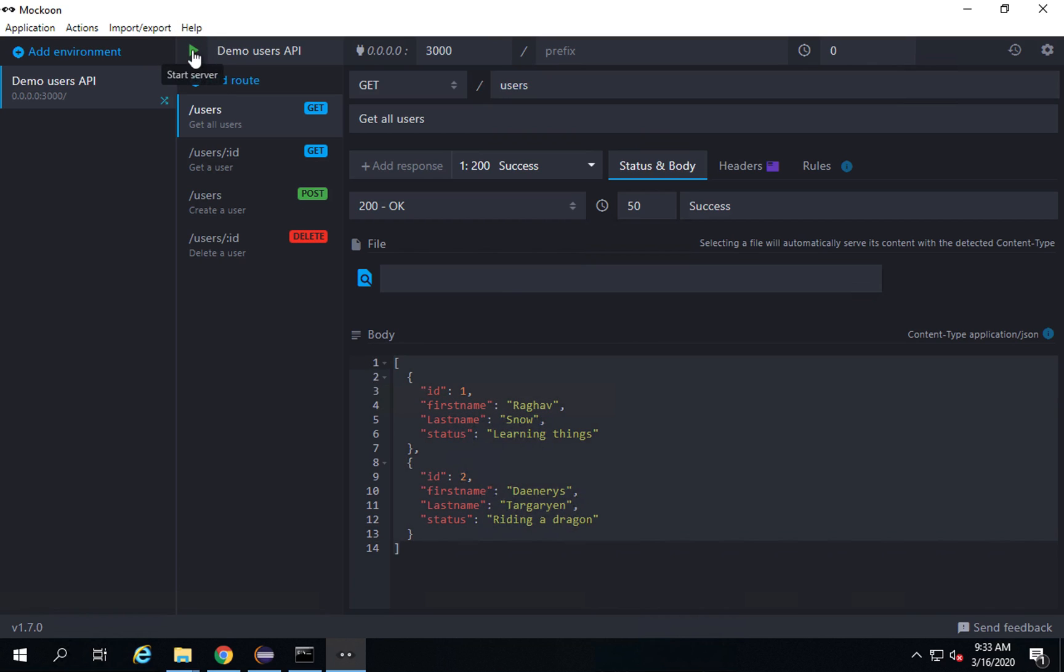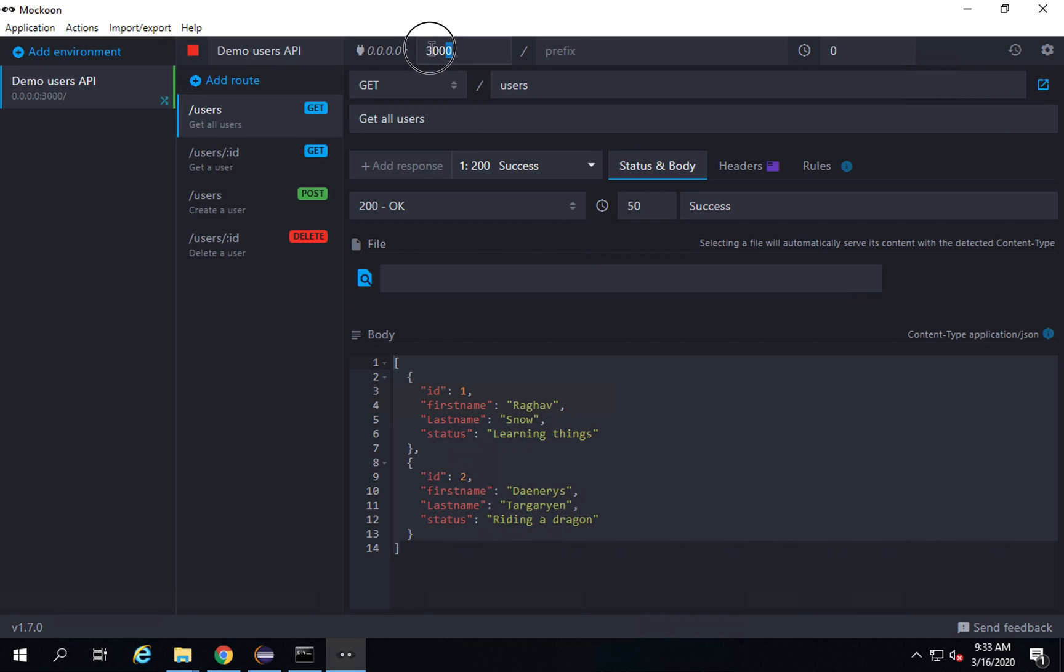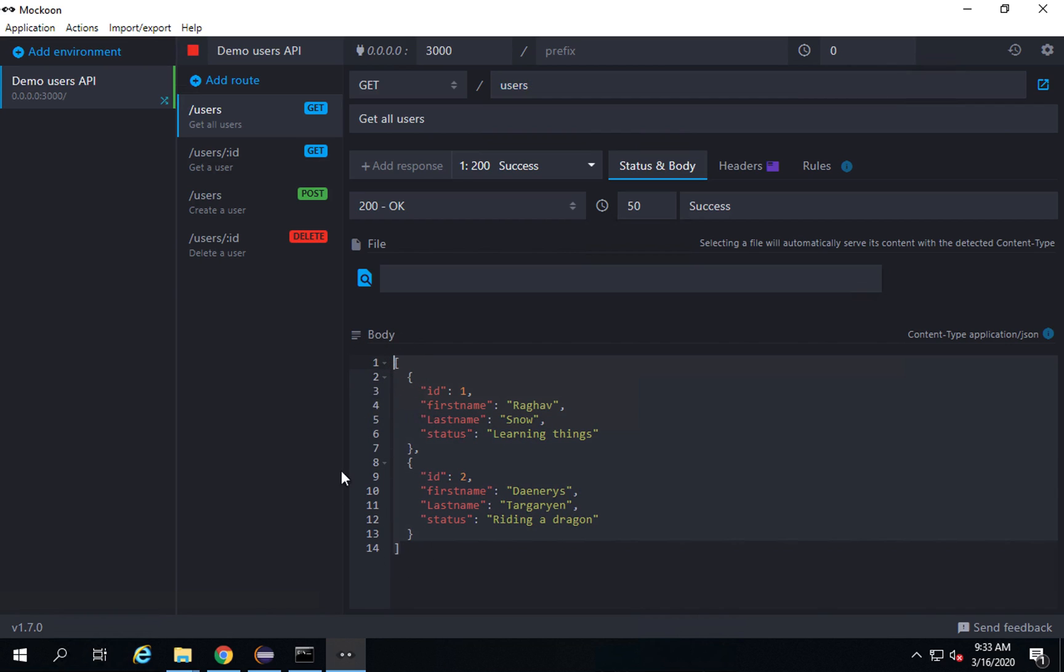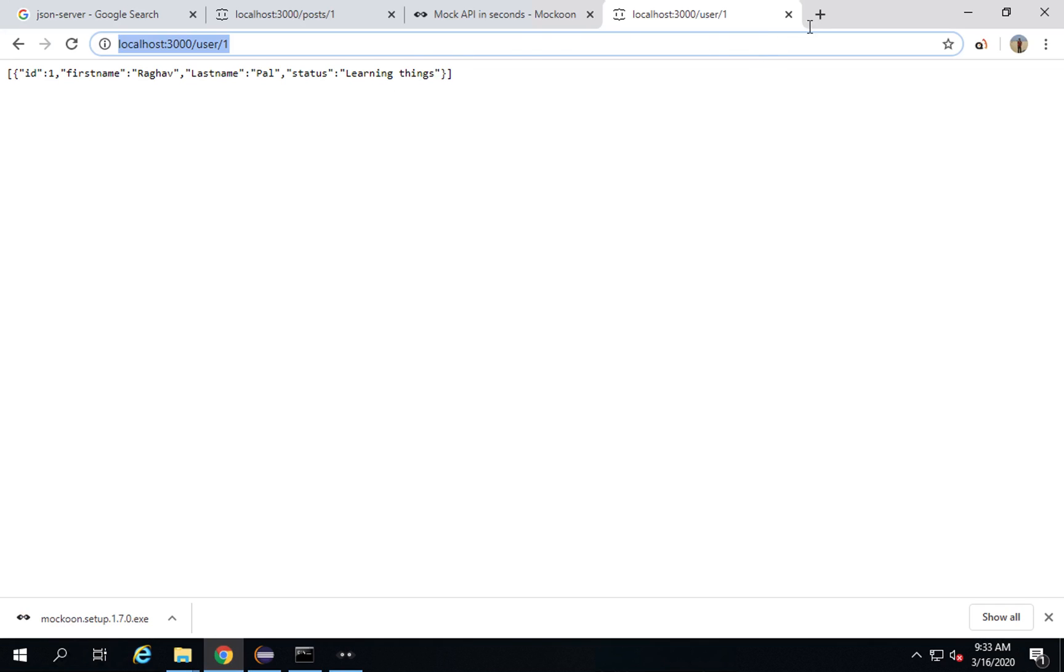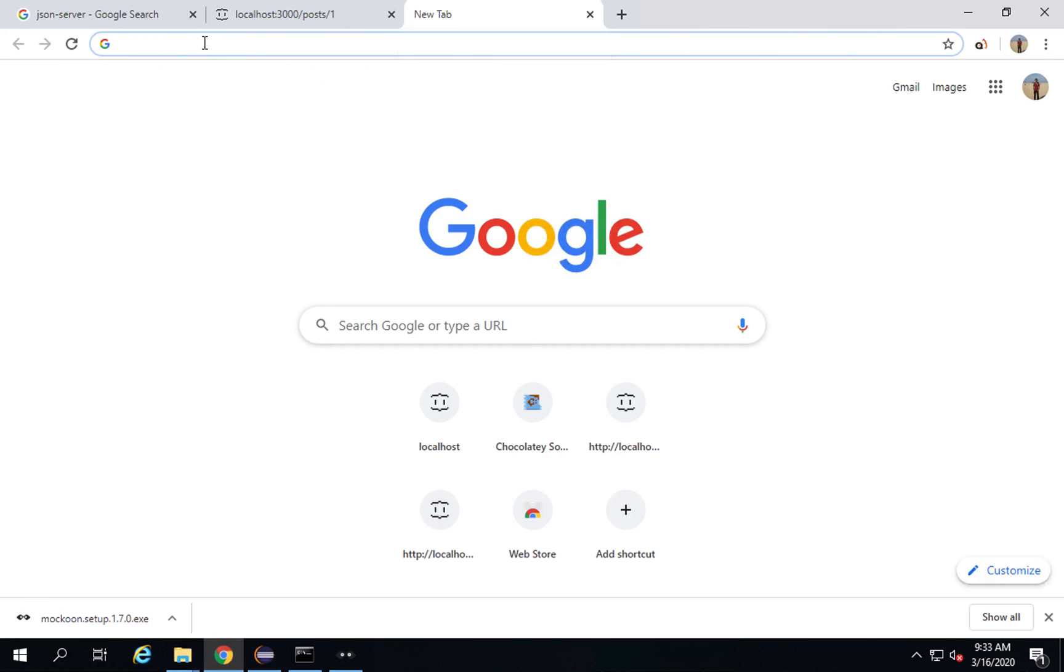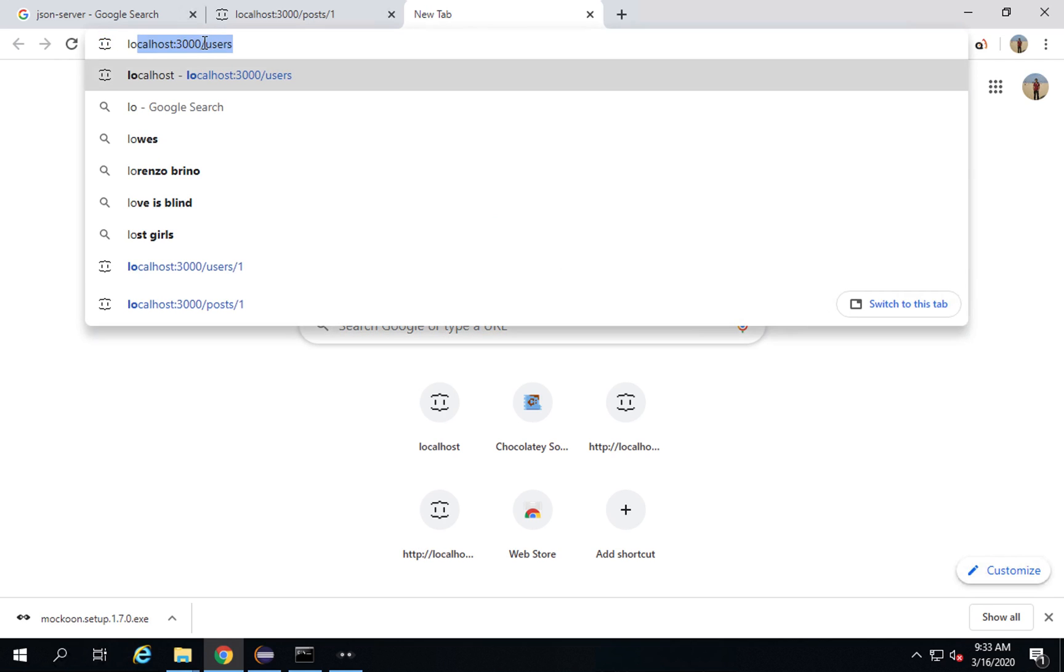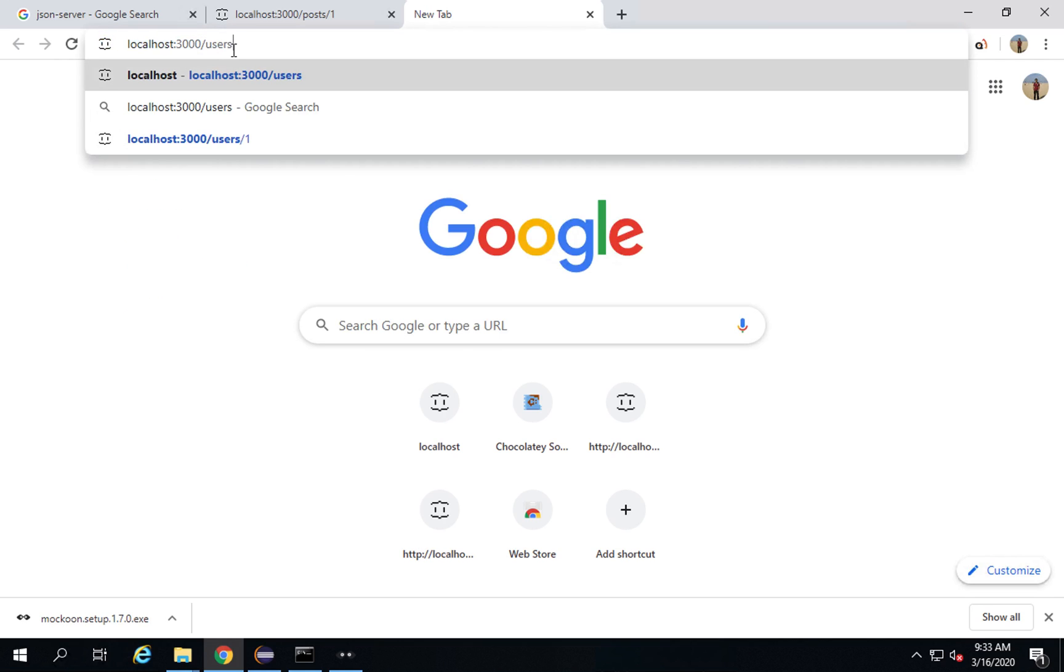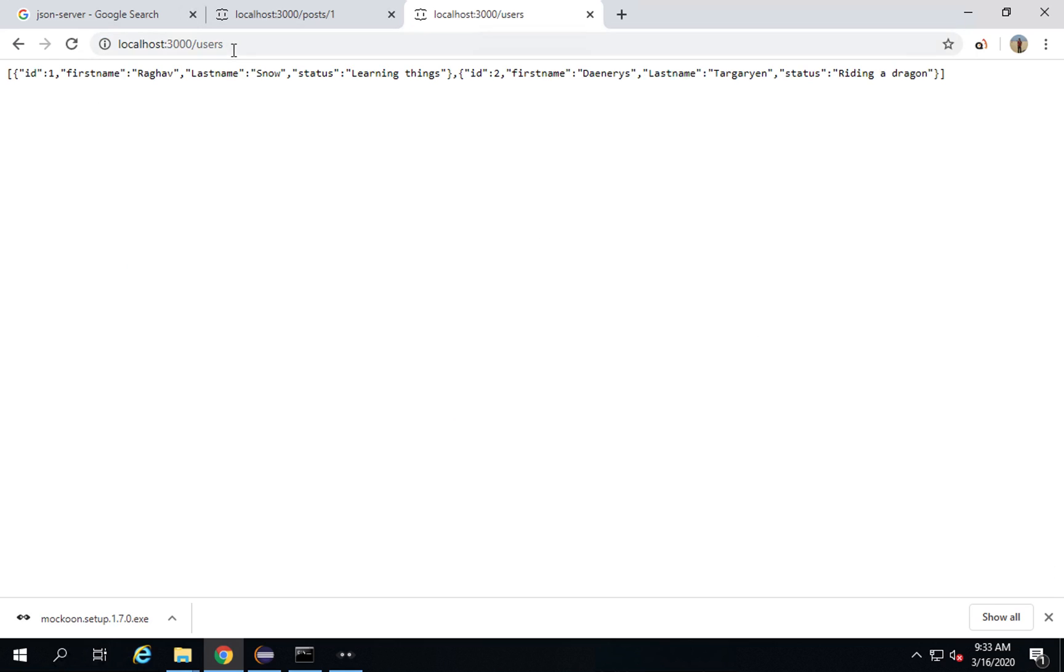This is what we should be getting. Let me start the server from here. This is the button I will start the server and it is started. Now if I go to this particular link or endpoint that is localhost 3000 and forward slash users I should get this particular response. Let me go on my browser and I will go to a new tab. I will say localhost 3000 and forward slash users. If I run this, you can see I'm getting the response.